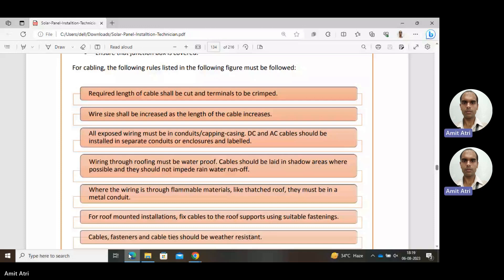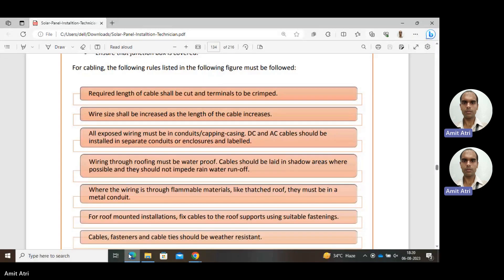There should not be any obstruction from our cables to the rainwater system. Where the wiring passes through flammable material, such as a thatched roof, it must be in a metal conduit for safety reasons — the covering conduit should be metal. For roof-mounted installations, fix cables to the roof support using suitable fastenings, with no loose connections.